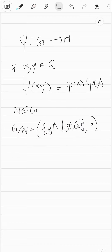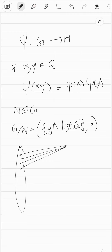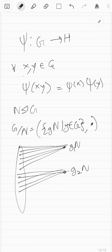We can define a homomorphism for this. Take all the elements in one particular coset and map them to some representative of that coset — just write it as G1 times N. Then all of the elements in another coset get mapped to something else, representing coset G2 N, and so on. You can think of the cosets themselves as the elements.